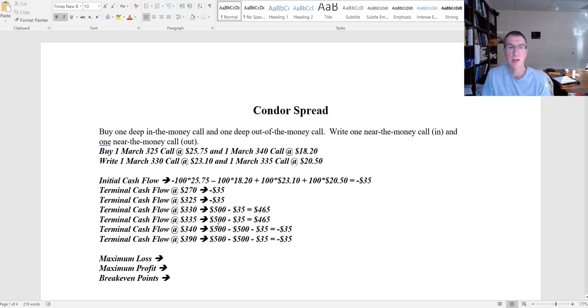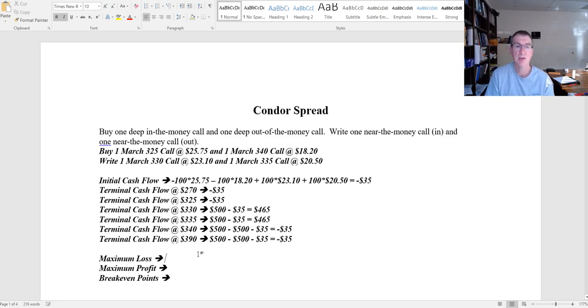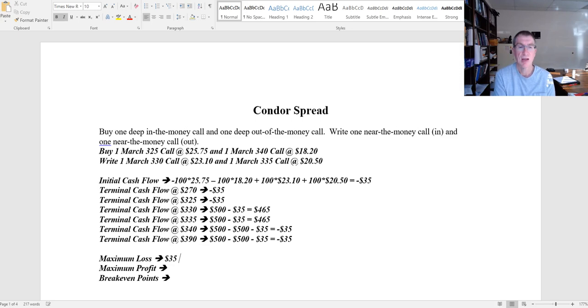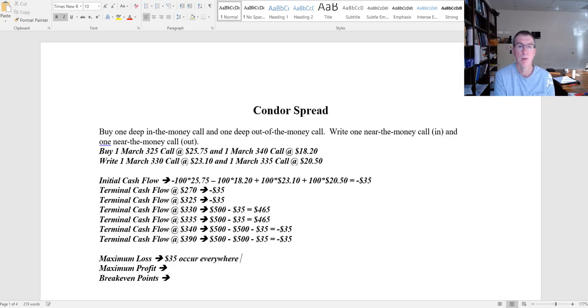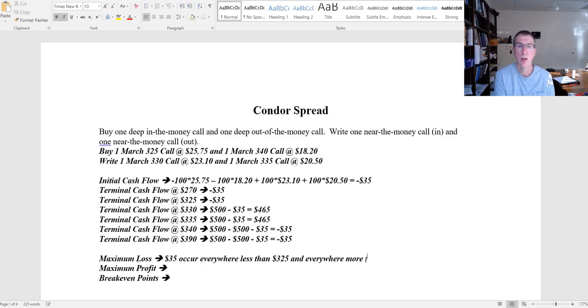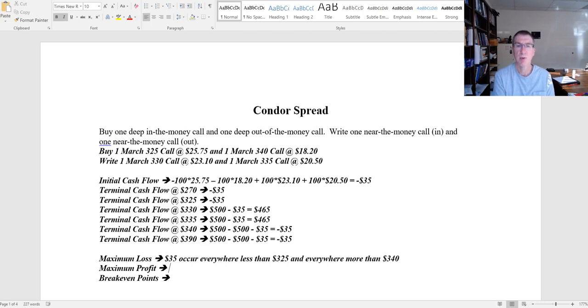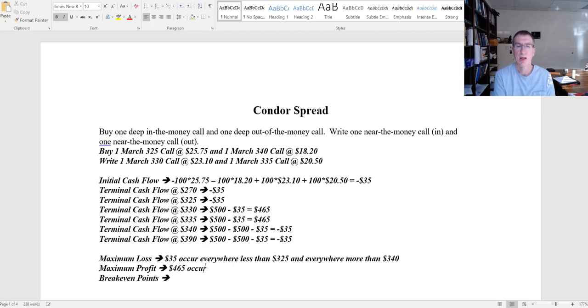That's going to continue no matter how high the price drops, how far the price goes down. My maximum loss is 35 dollars, and that's going to occur everywhere less than 325 and everywhere more than 340. My maximum profit is 465 dollars, and that's going to occur between 330 and 335.